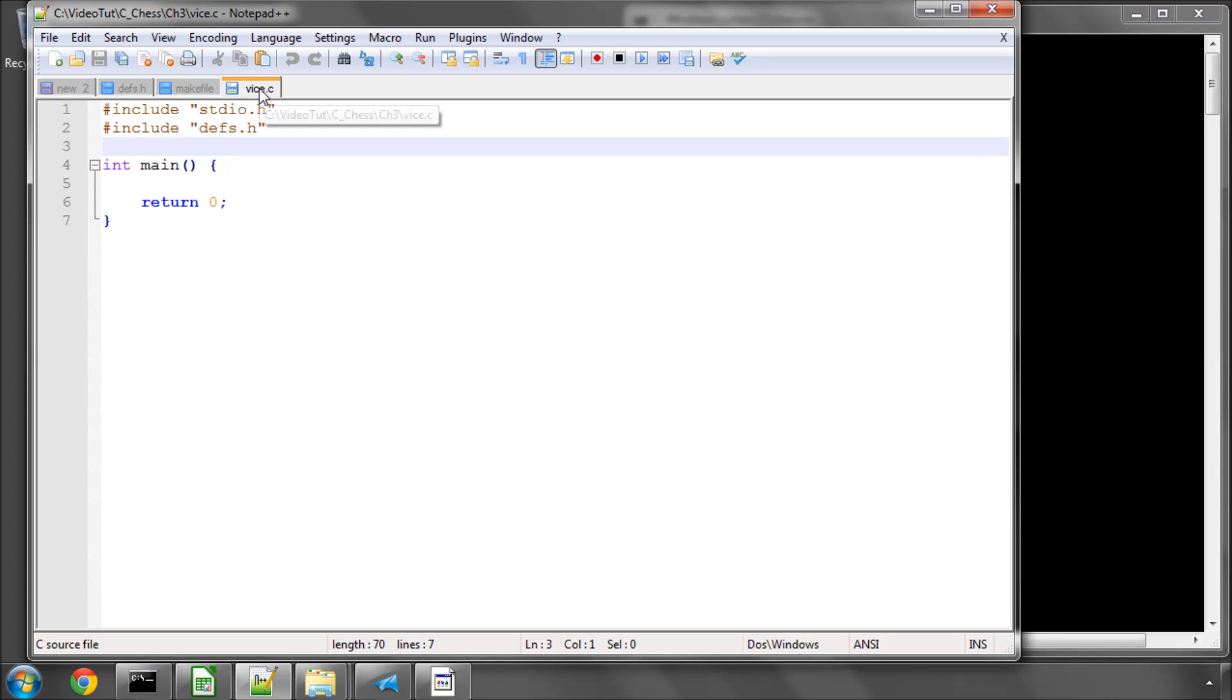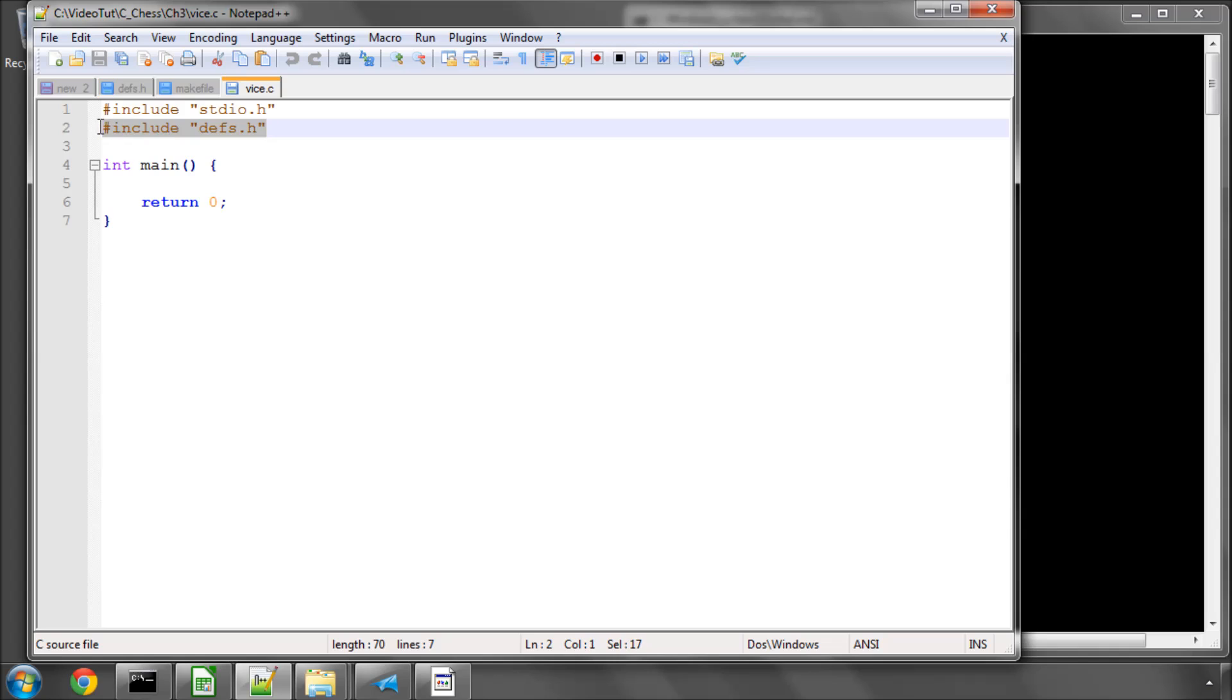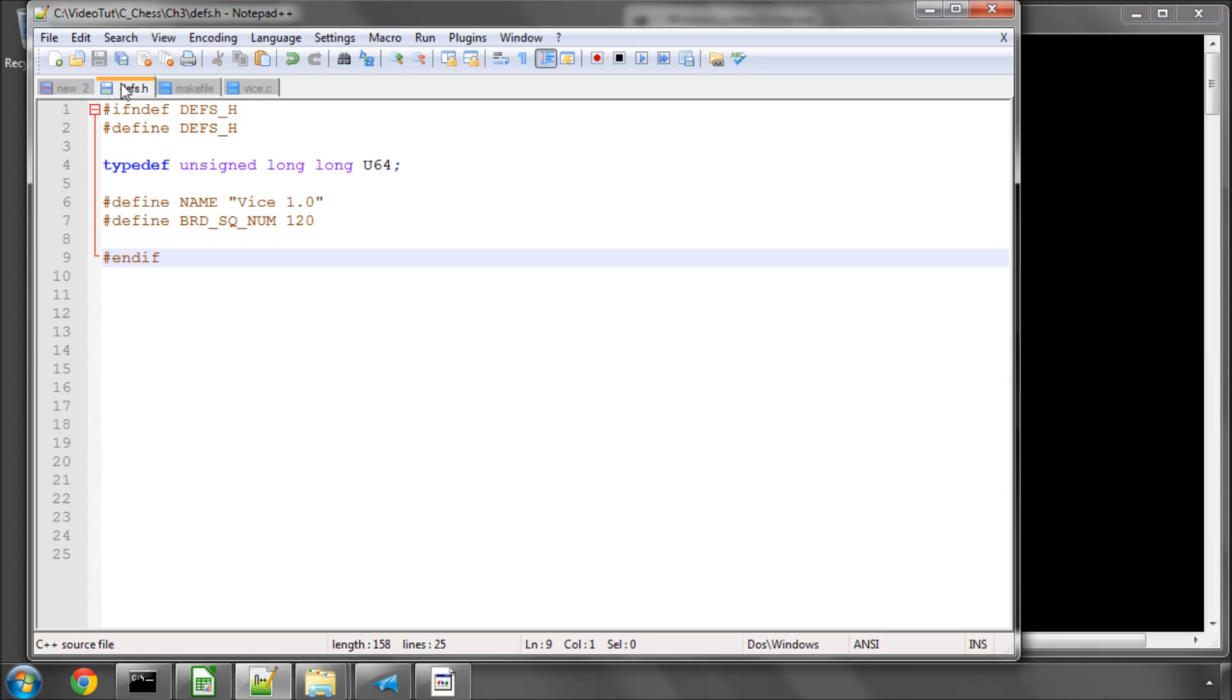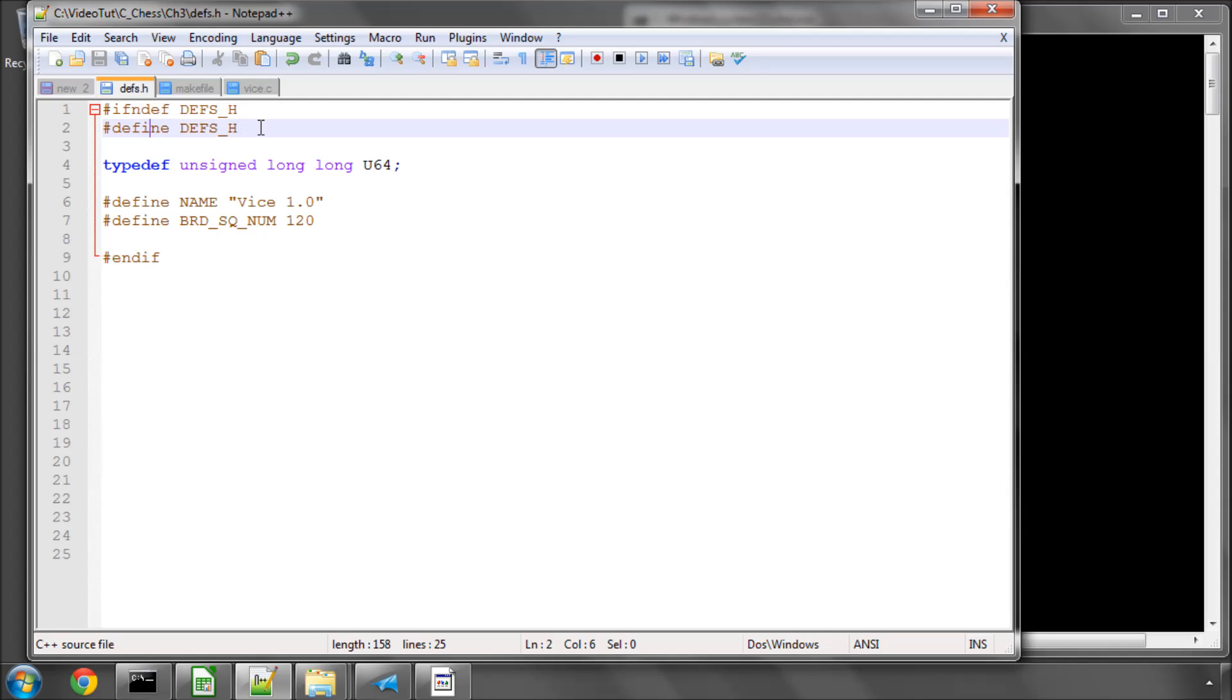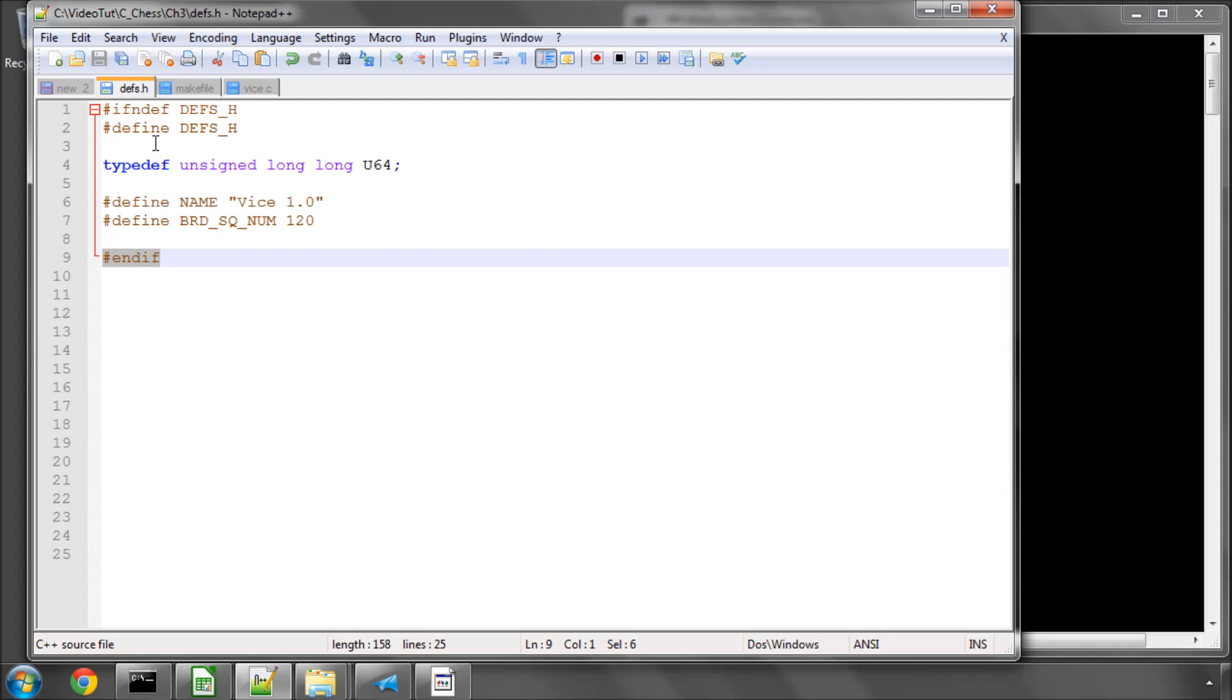In the vice.c file I've added an include to include our definitions header file. And in the definitions header file I've now made some changes. The first thing I've done is I've put an include guard around everything else that's going to be contained inside the file.